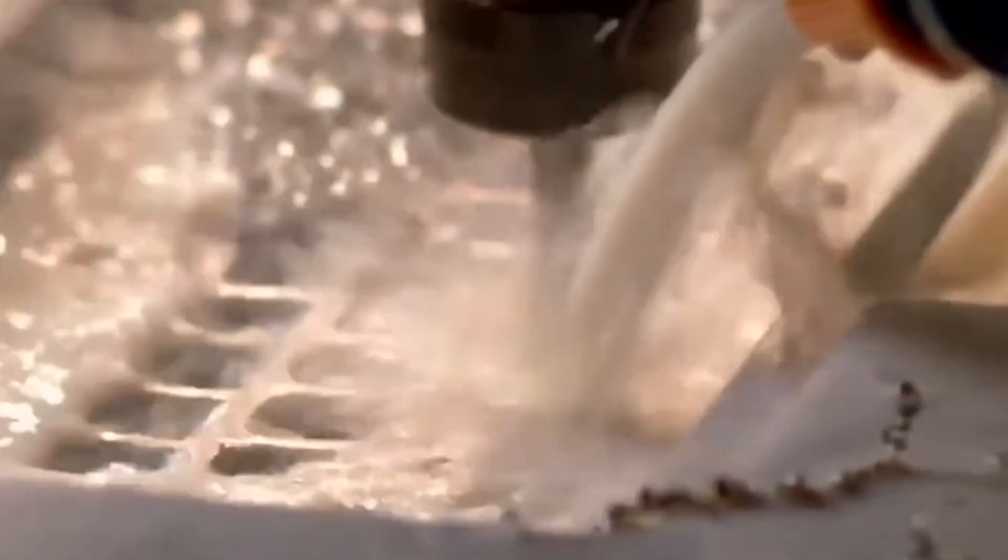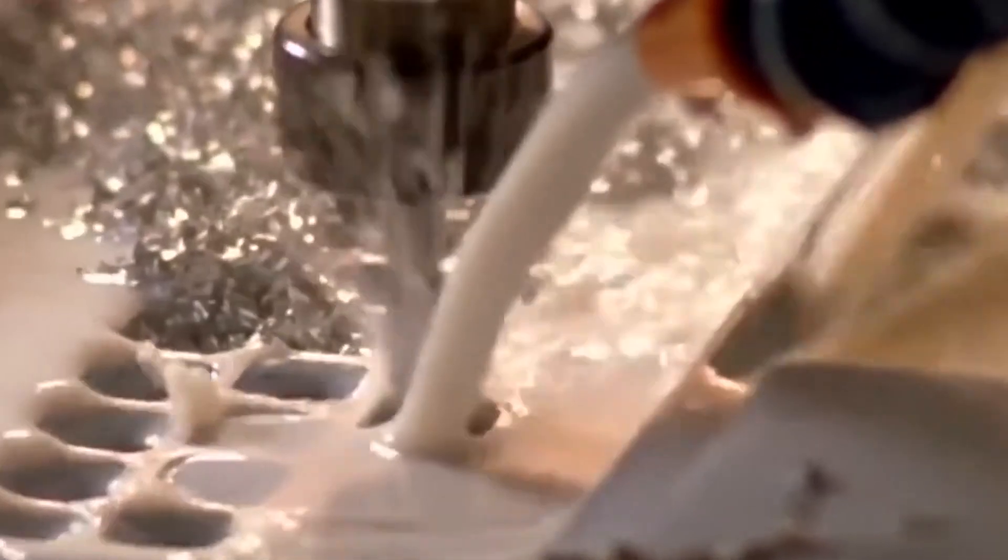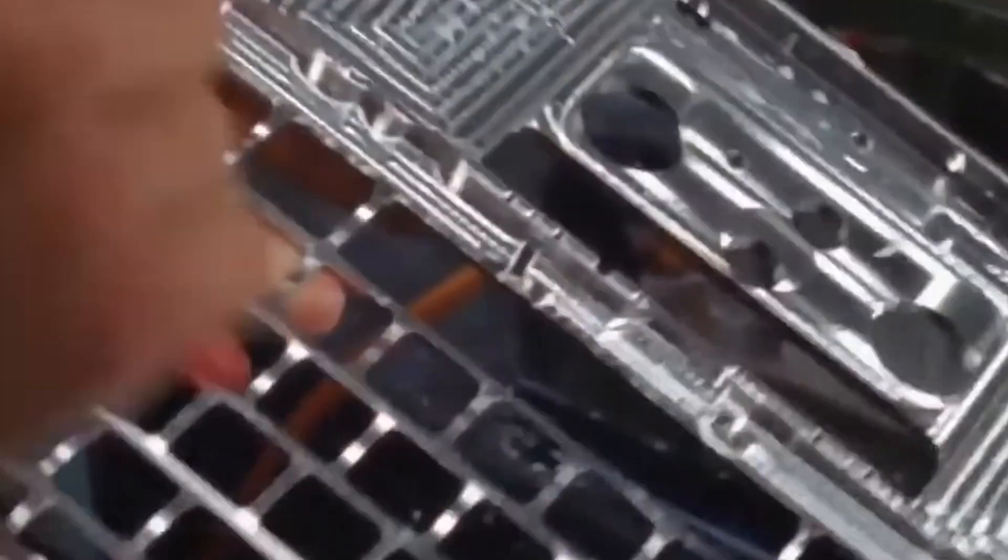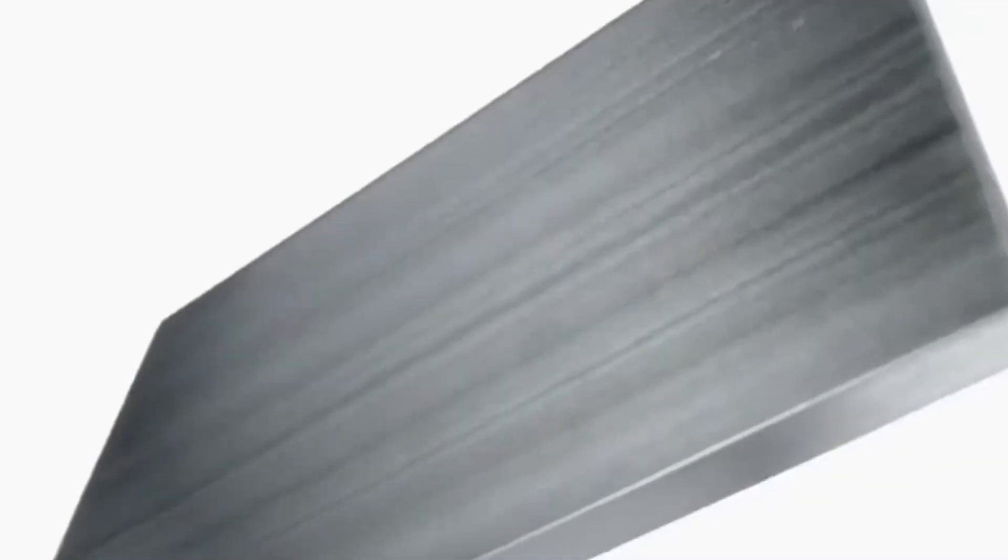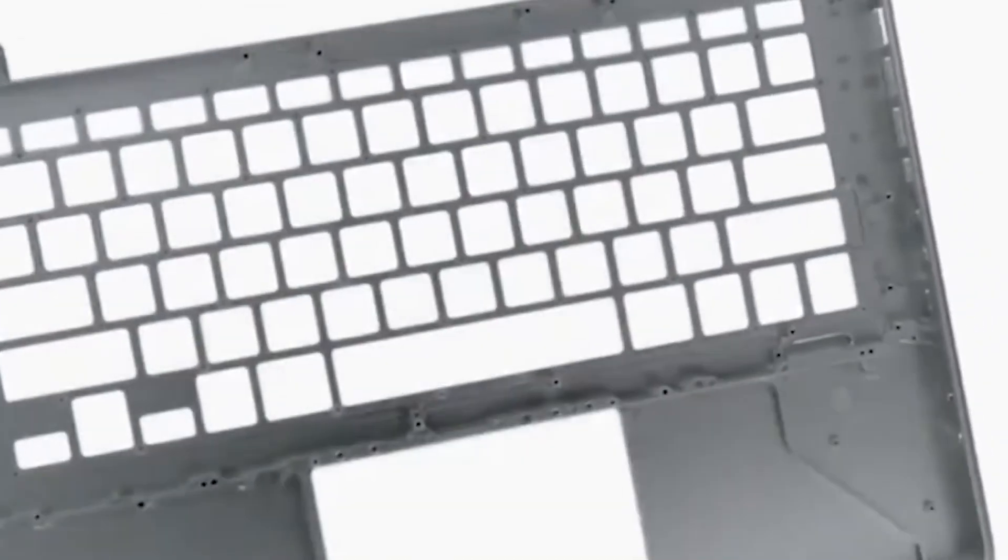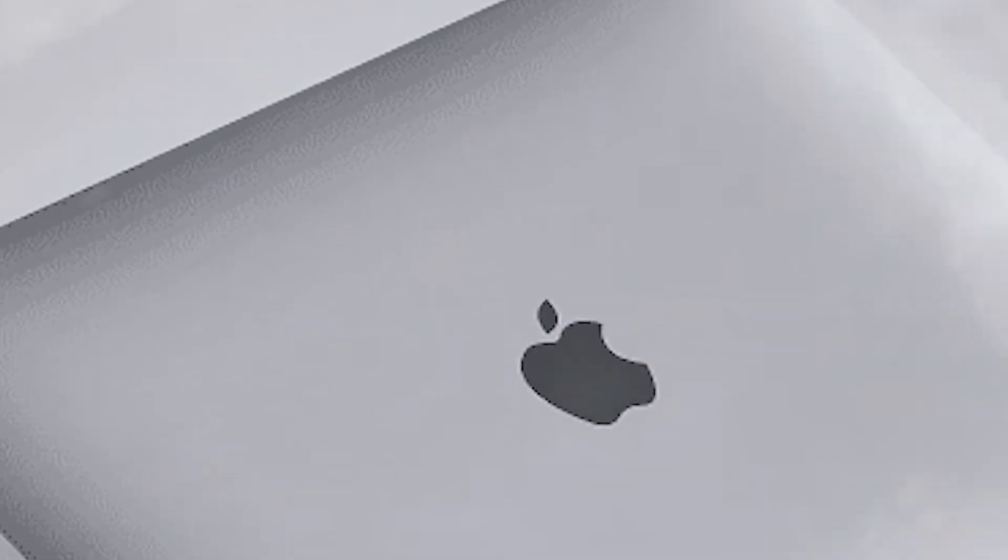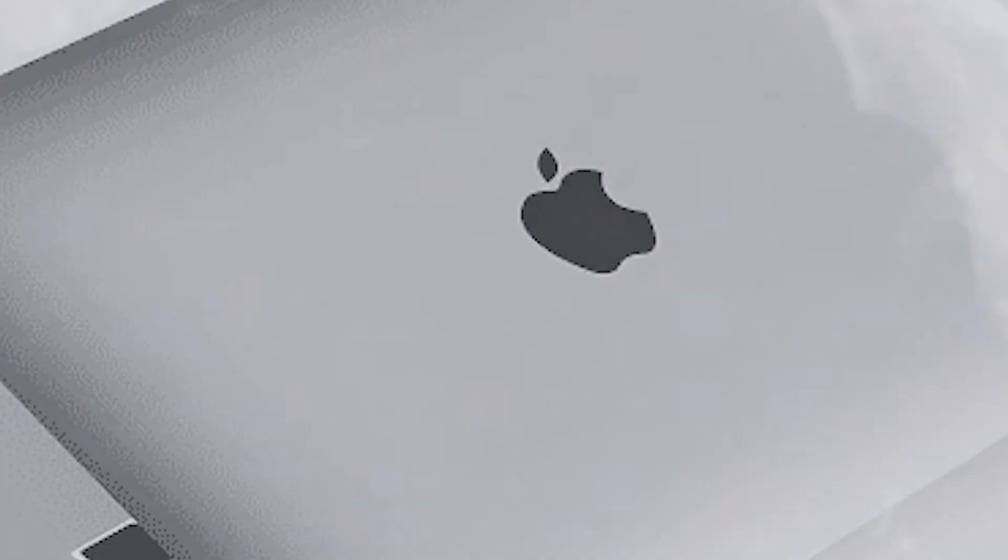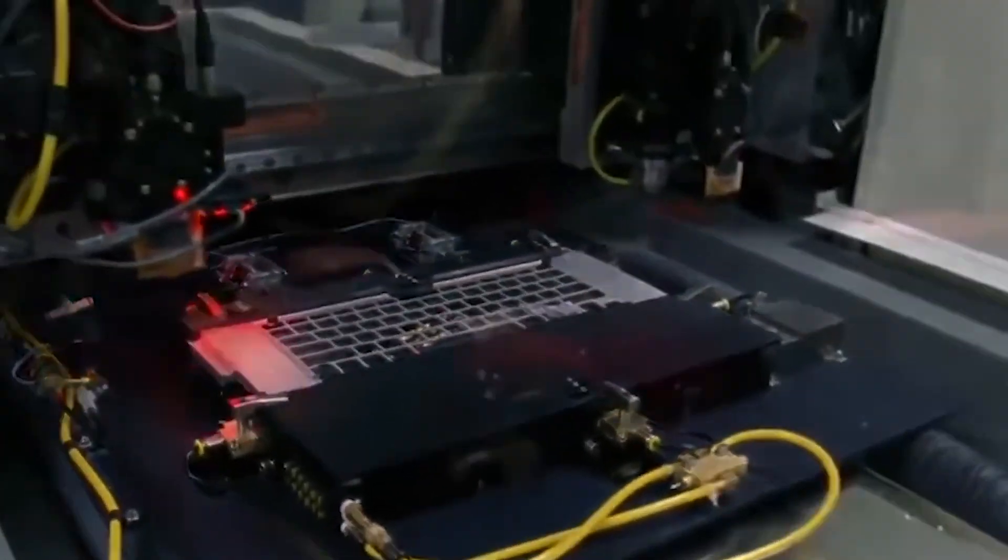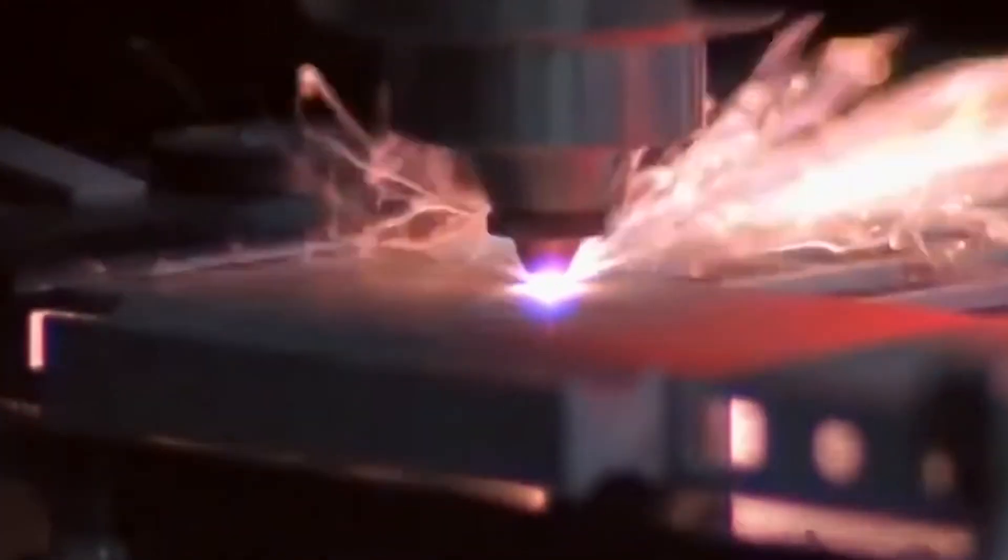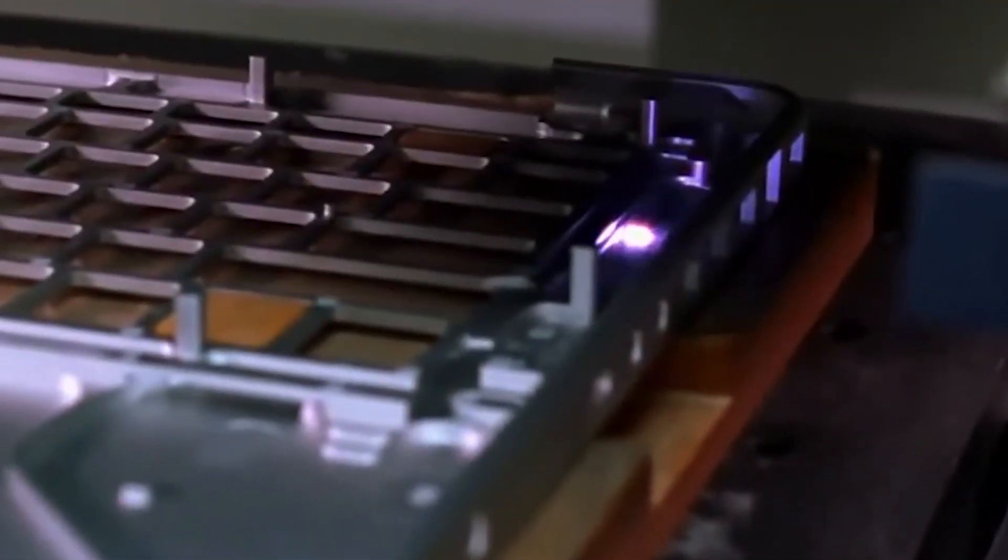Because in the next stage, machining transforms those lifeless blocks into something that starts to look unmistakably like a MacBook. The block heads straight into what looks like a lineup of robotic dentists, armed with spinning drills. These are CNC machines, computer numerical control systems, that can carve aluminum with ridiculous precision. Think of them as sculptors that never blink, never sneeze, and never lose focus, no matter how long they've been working.